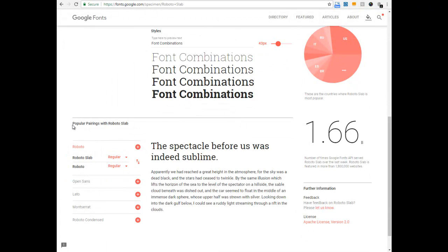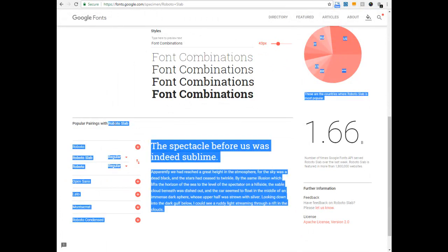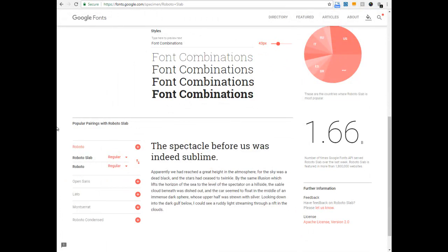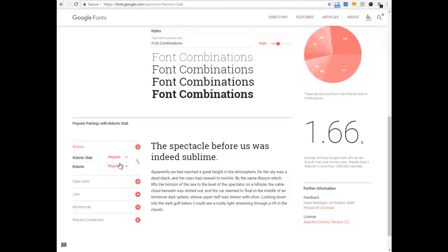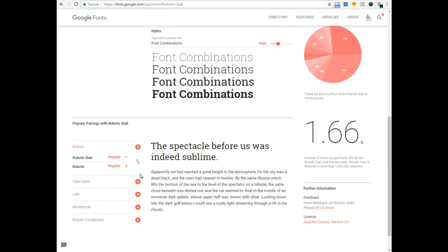And here is the popular pairing section. So now Google has put Roboto Slab in the H tag — the heading tag — and is suggesting Roboto in the paragraph tag. How does this look? It's kind of okay for me.